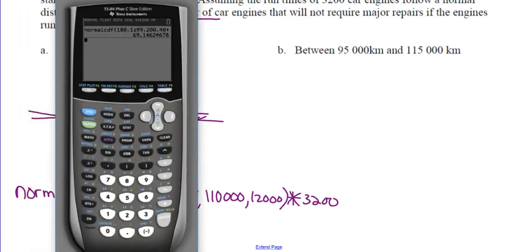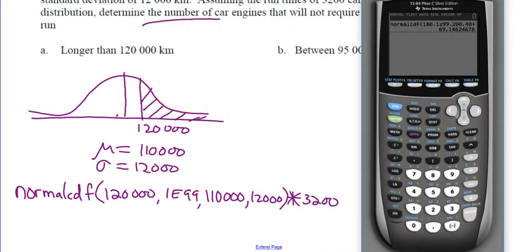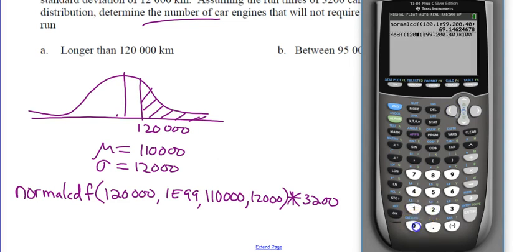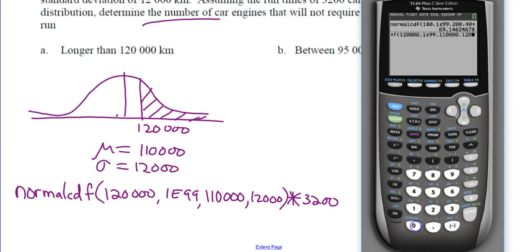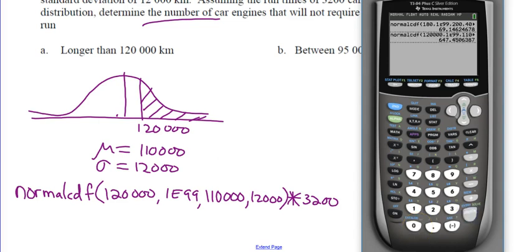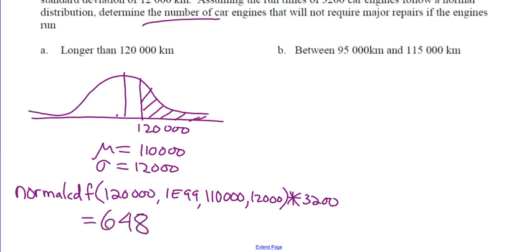Enter: normal CDF, 120,000 comma 1E99 comma 110,000 comma 12,000, times 3,200. We get 647.45, so 648. Of the 3,200 engines, 648 of them should not require a major repair if run longer than 120,000 km.